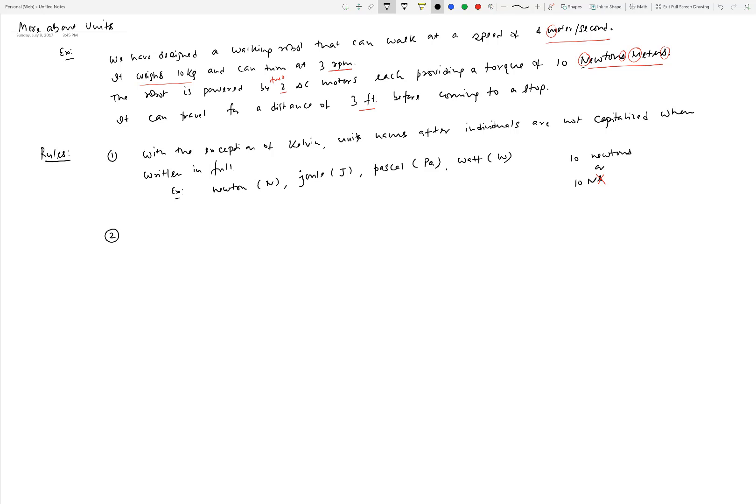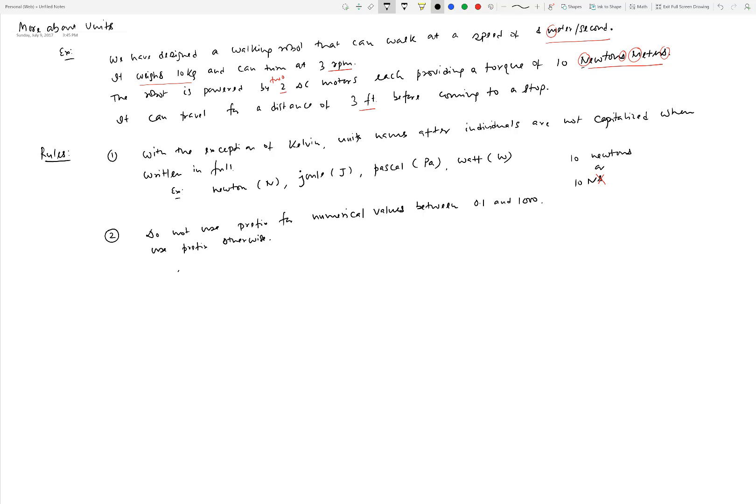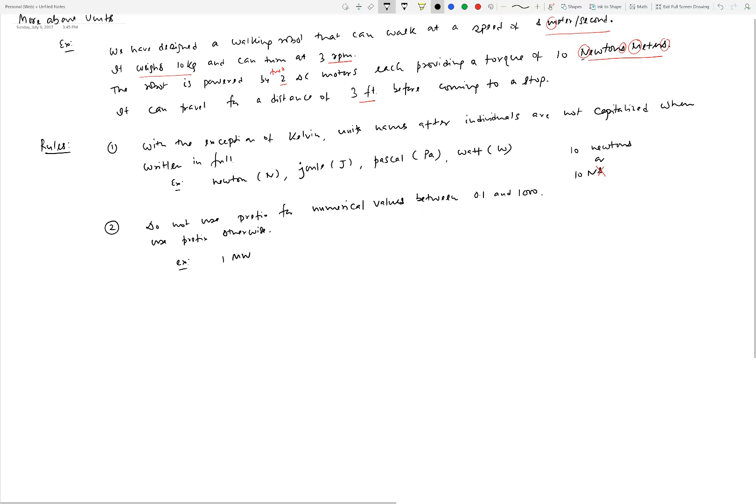Number two: you do not use prefix for numerical values between 0.1 and 1000. You can use prefix otherwise. For example, you would write one megawatt - uppercase M stands for mega, which is 10 power 6 - instead of saying one thousand thousand watts. So if the values are between 0.1 and 1000, then you don't use prefixes. But if the values are smaller than 0.1 or more than 1000, then you use a prefix.